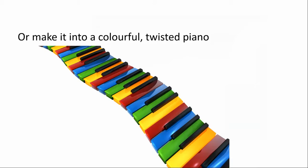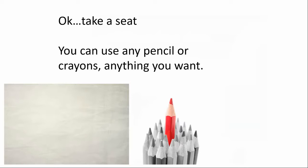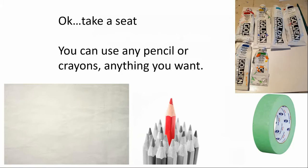Okay, let's take a seat. You can use any pencil or crayons, anything you want. And for this lesson, I've chosen acrylic paints along with a roll of tape. And you will see how I can use tape to create shapes and lines.